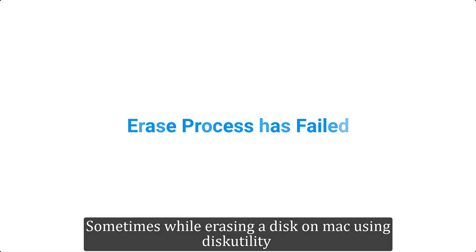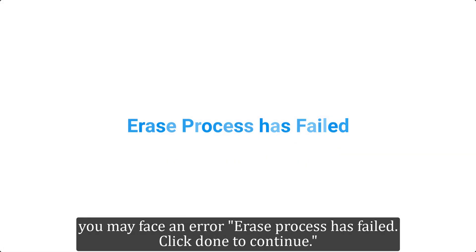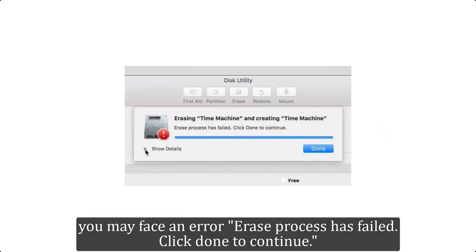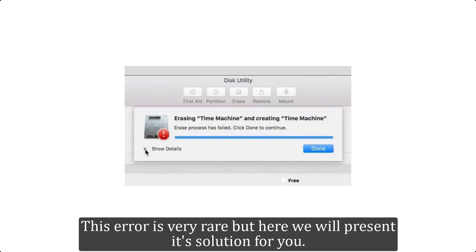Sometimes while erasing a disk on Mac using Disk Utility, you may face an error: 'Erase process has failed. Click done to continue.' This error is very rare, but here we will present its solution for you.